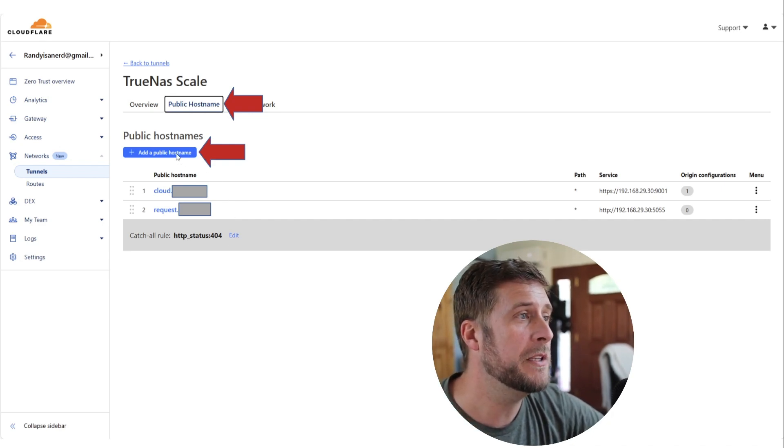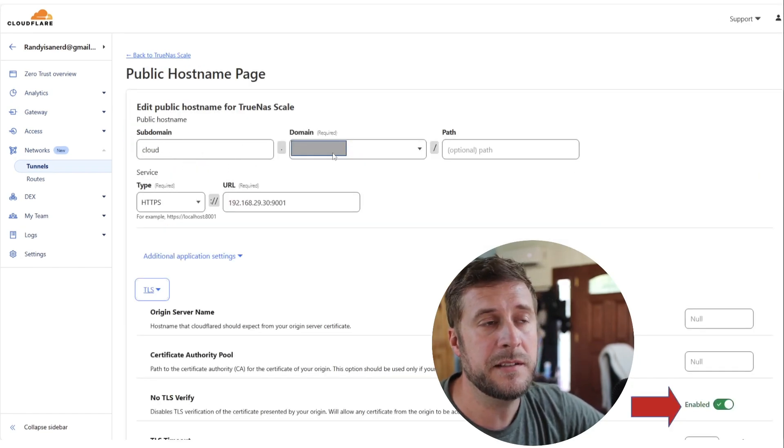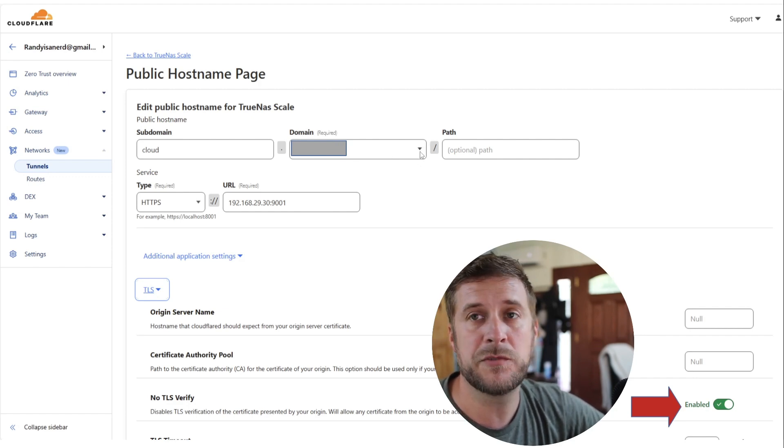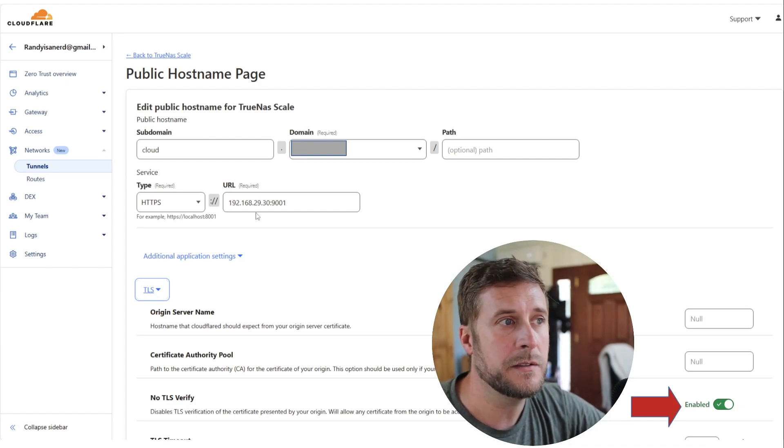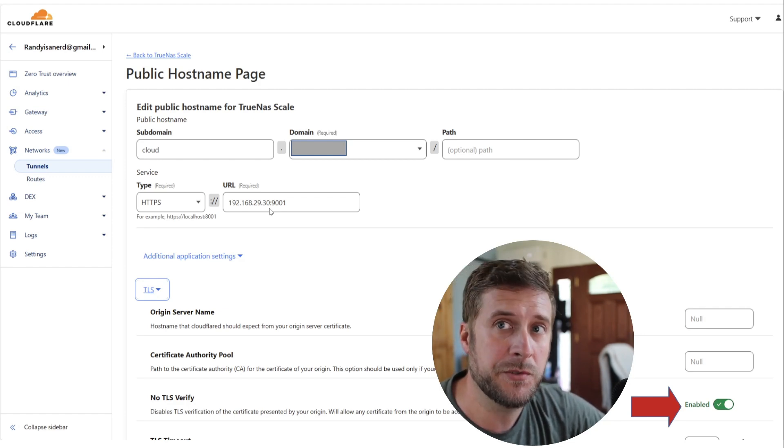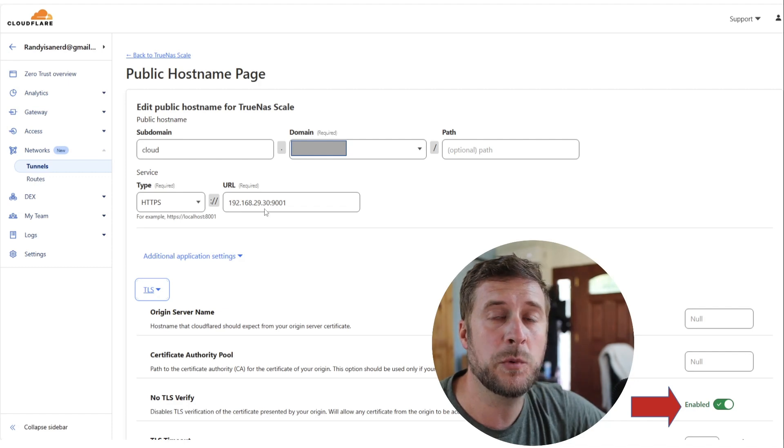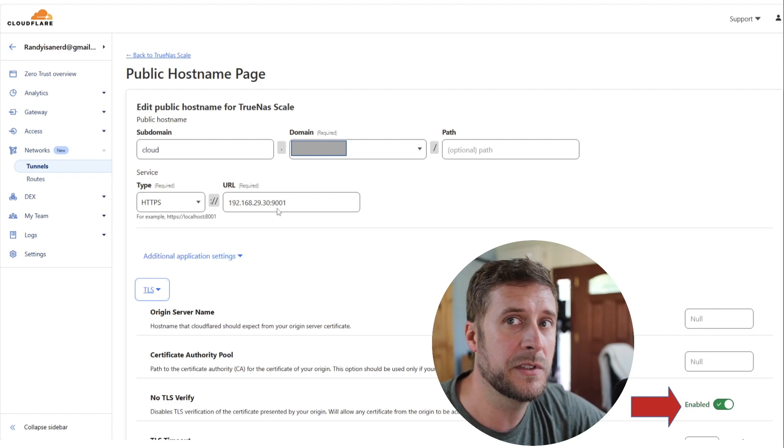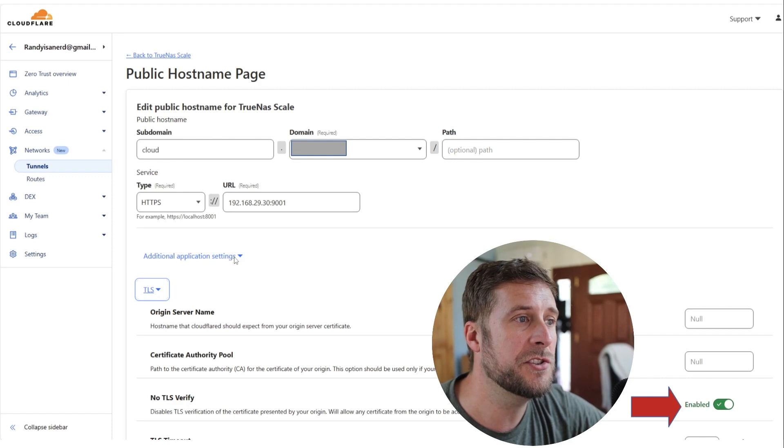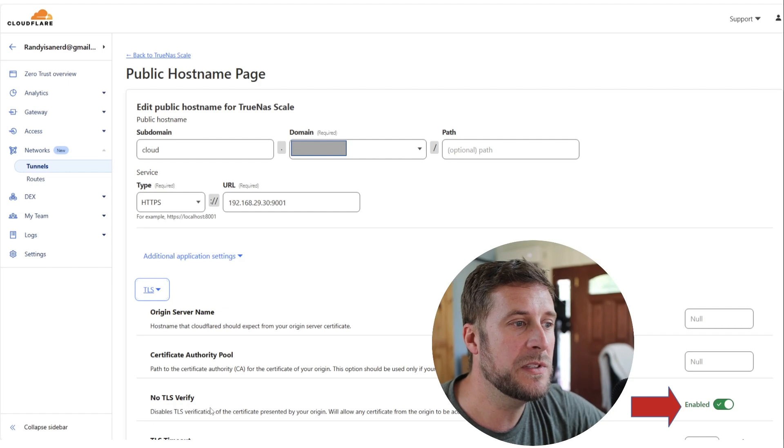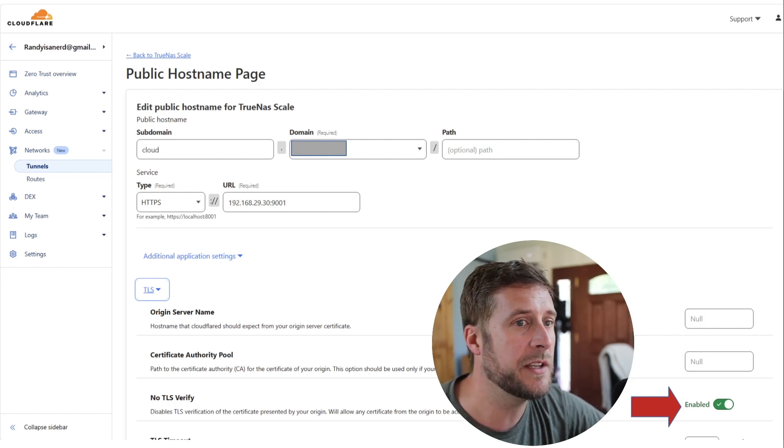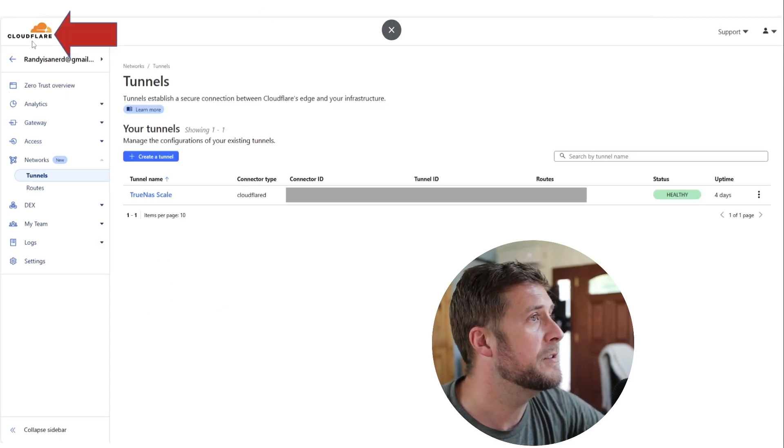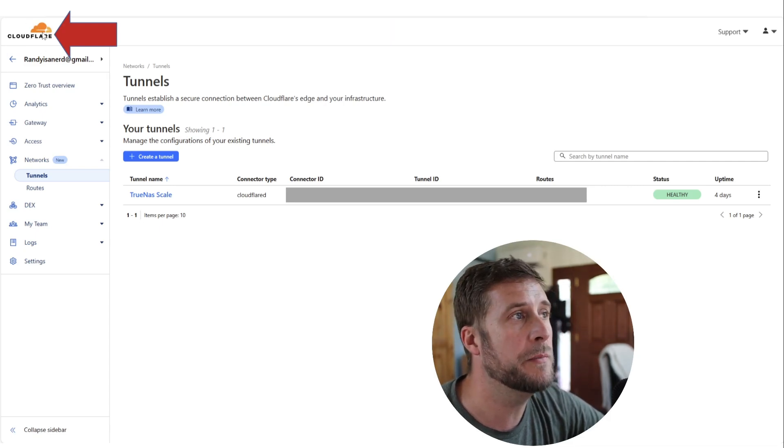You're going to go to Add a Public Hostname. I named mine cloud dot and then the domain name that I have registered. For the service type, you're going to do HTTPS for secure, and then you're going to type in whatever your internal IP is for your TrueNAS instance. Again, mine is 192.168.29.30 and Nextcloud runs on port 9001. You then have to click Additional Application Settings, go to TLS, and make sure that No TLS Verify is enabled. It's probably disabled by default so make sure you check that box.